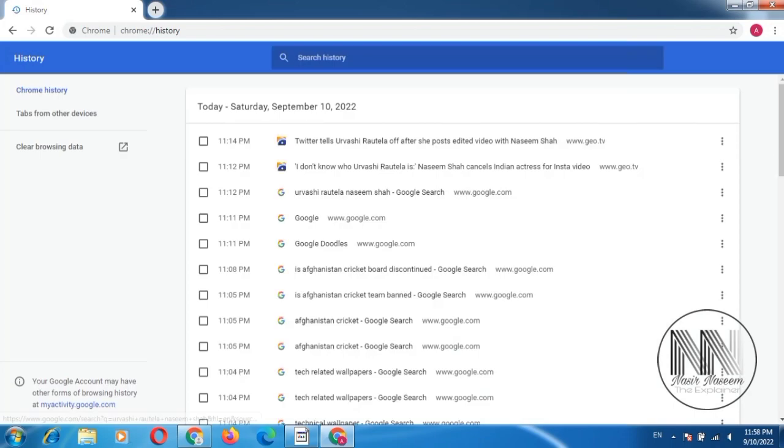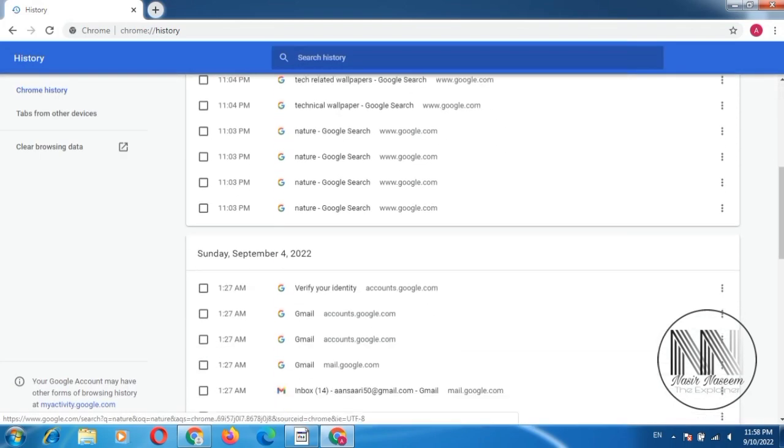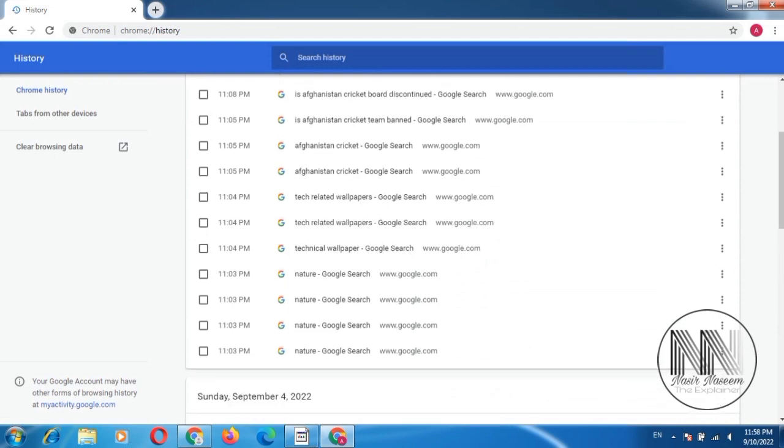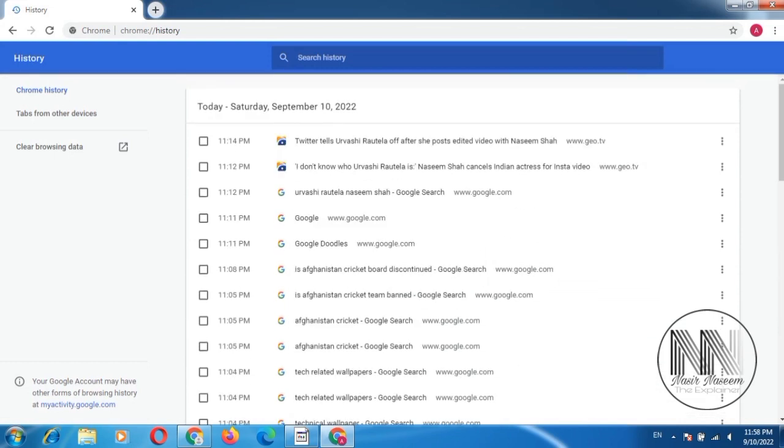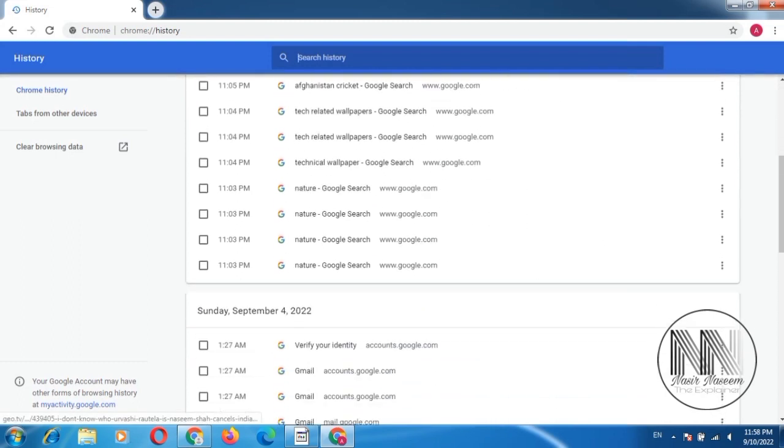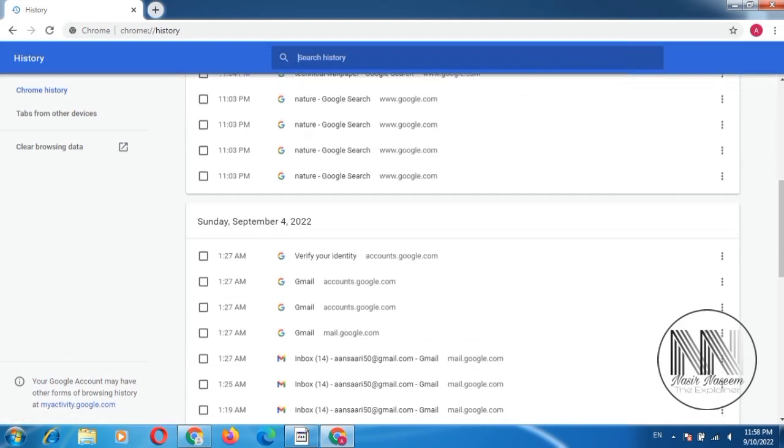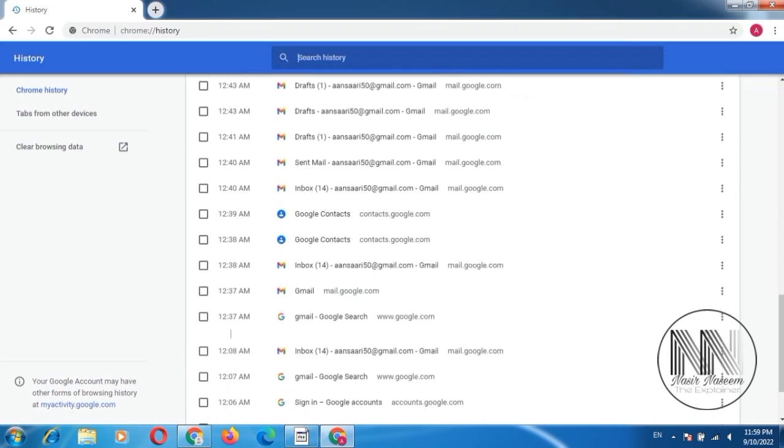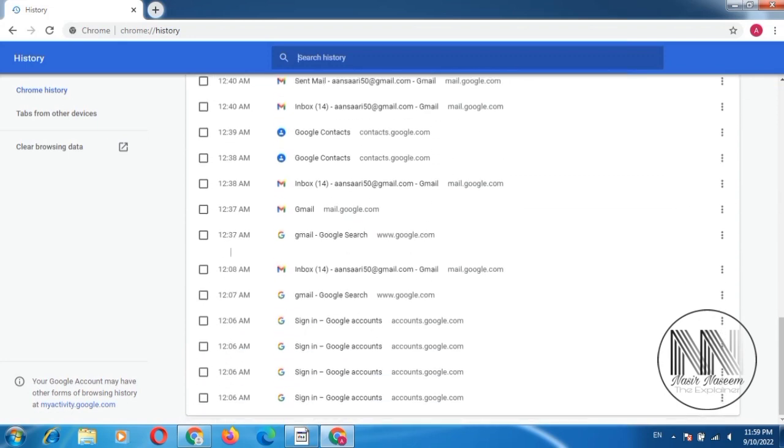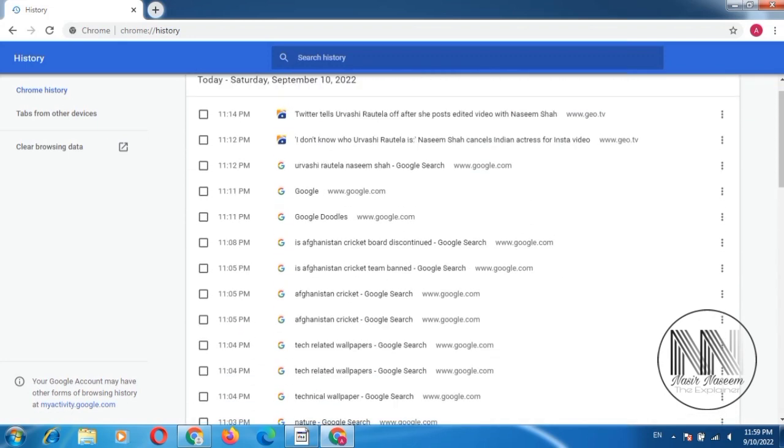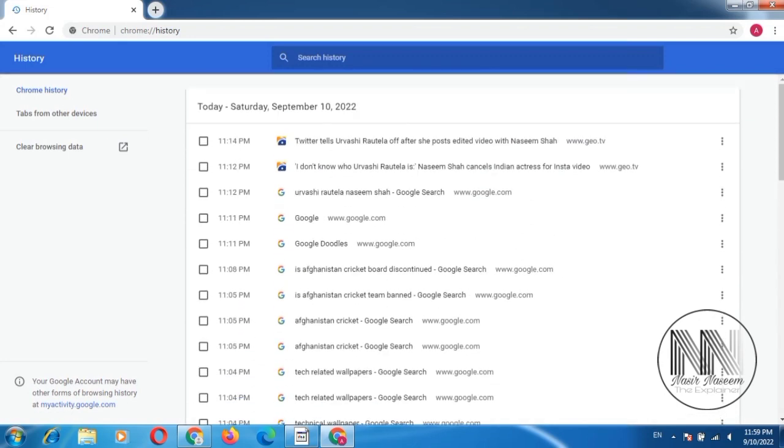And you can see, here is the search history using the Google ID. So this is the two days search history. This is the September 4 Sunday search history. So this is the question, how this history can be removed.